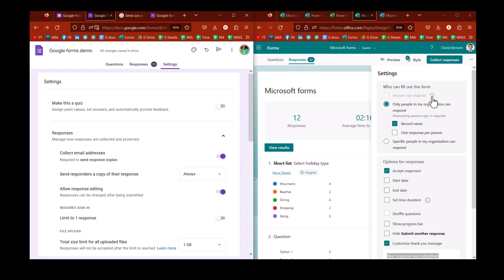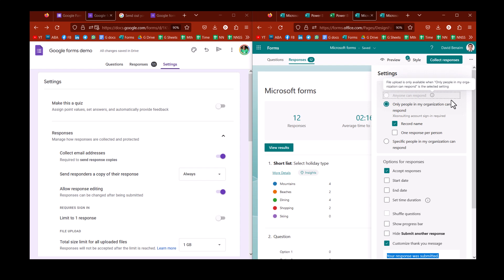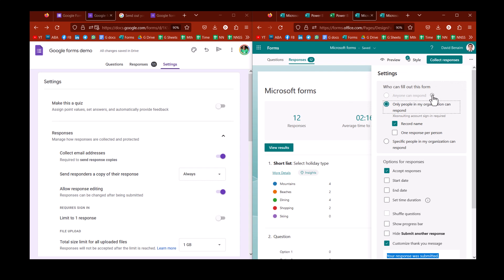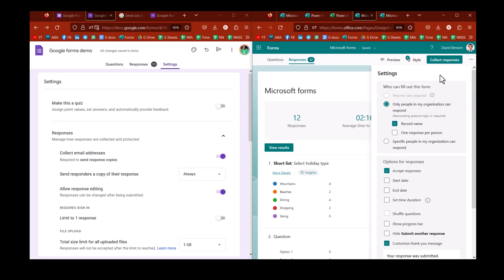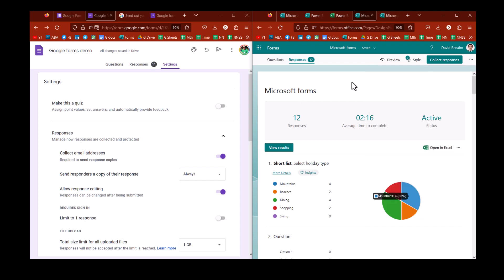And I have anyone can respond is grayed out if I have a file upload in Microsoft Forms. That's annoying. In Google, you just need someone to be able to sign in, and then they can do that. But in Microsoft, you have to have them inside your organization. Otherwise, file upload will not work. Granted, most forms, you don't need a file upload, so it's fine. But it is something that is limiting.